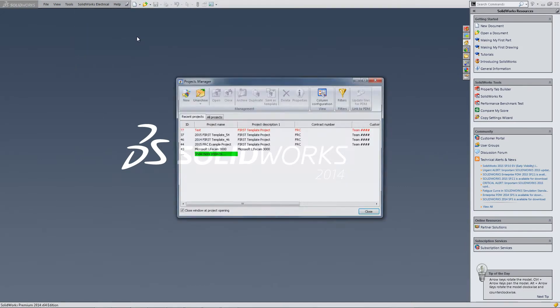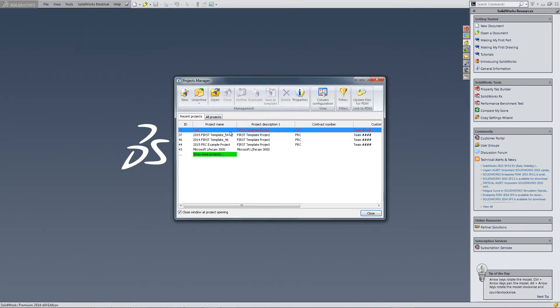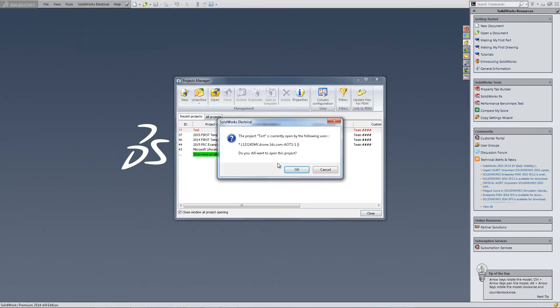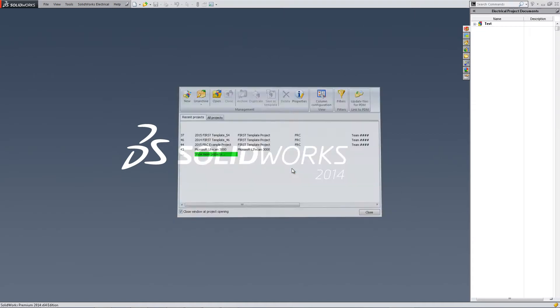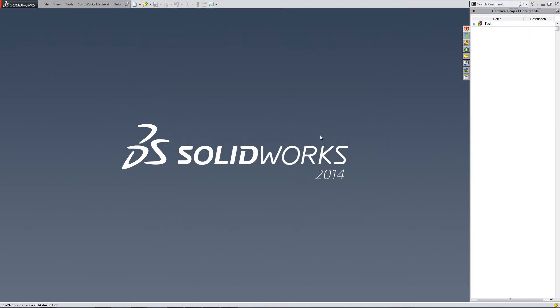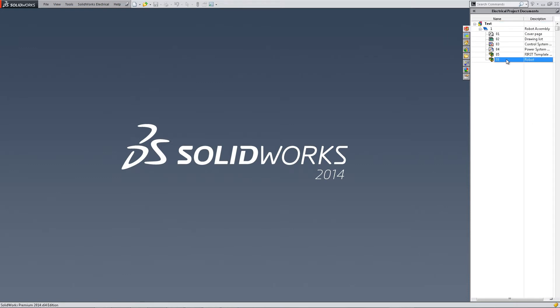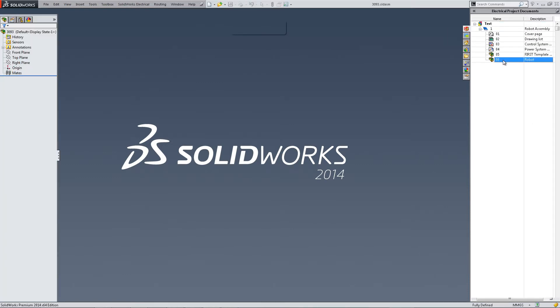In the SOLIDWORKS Electrical tab, hit Project Manager and double click the project you'd like to open. At right, open the project menu and double click one of the 3D options.